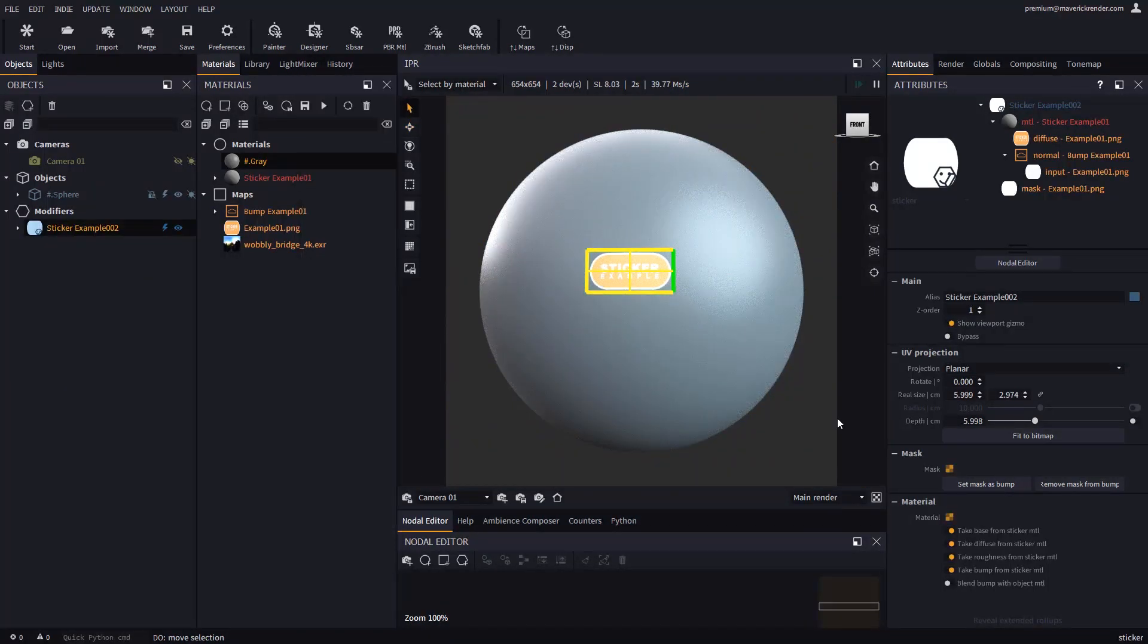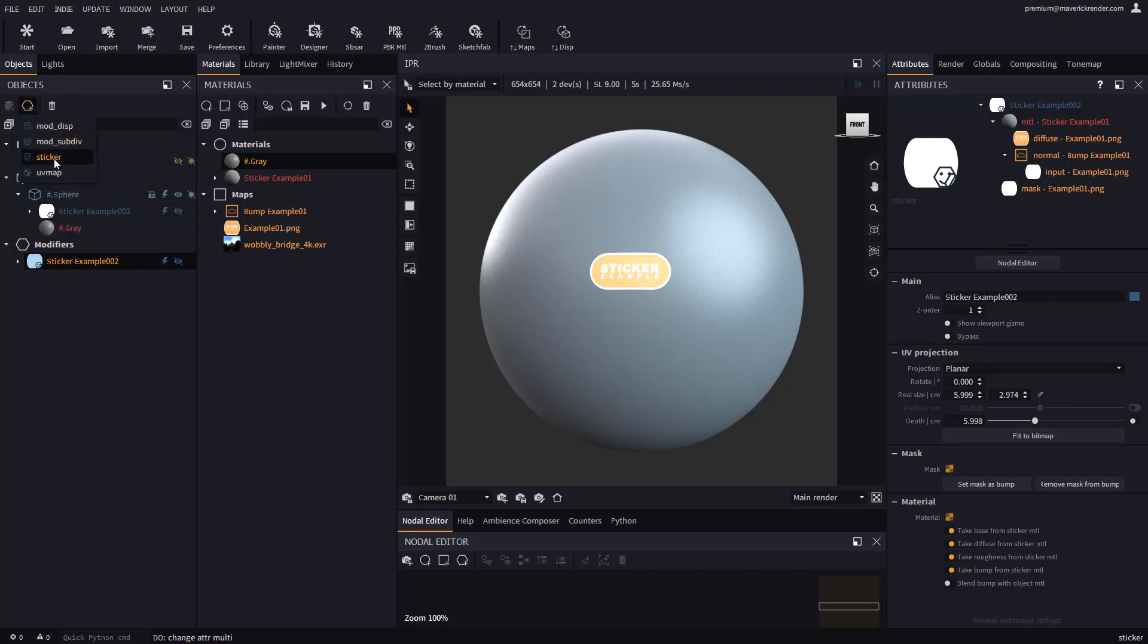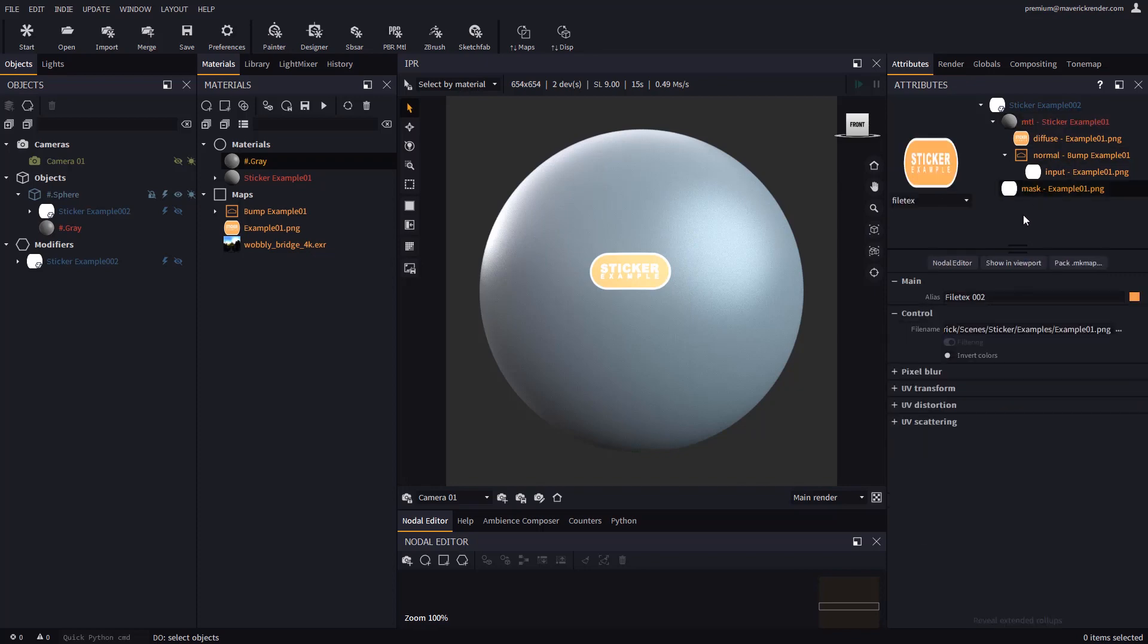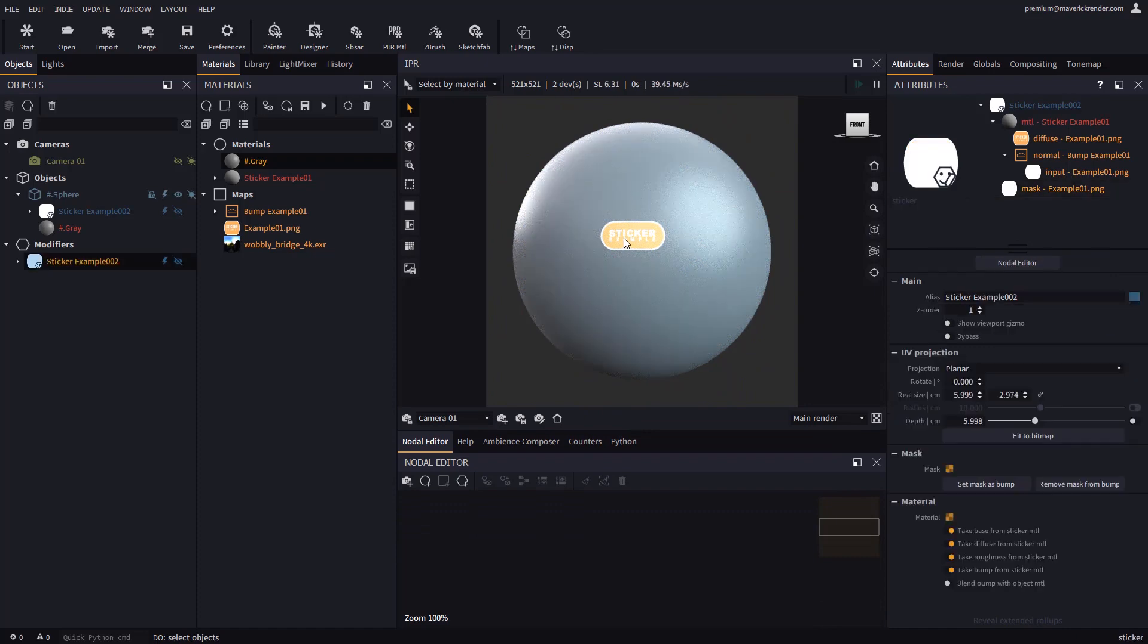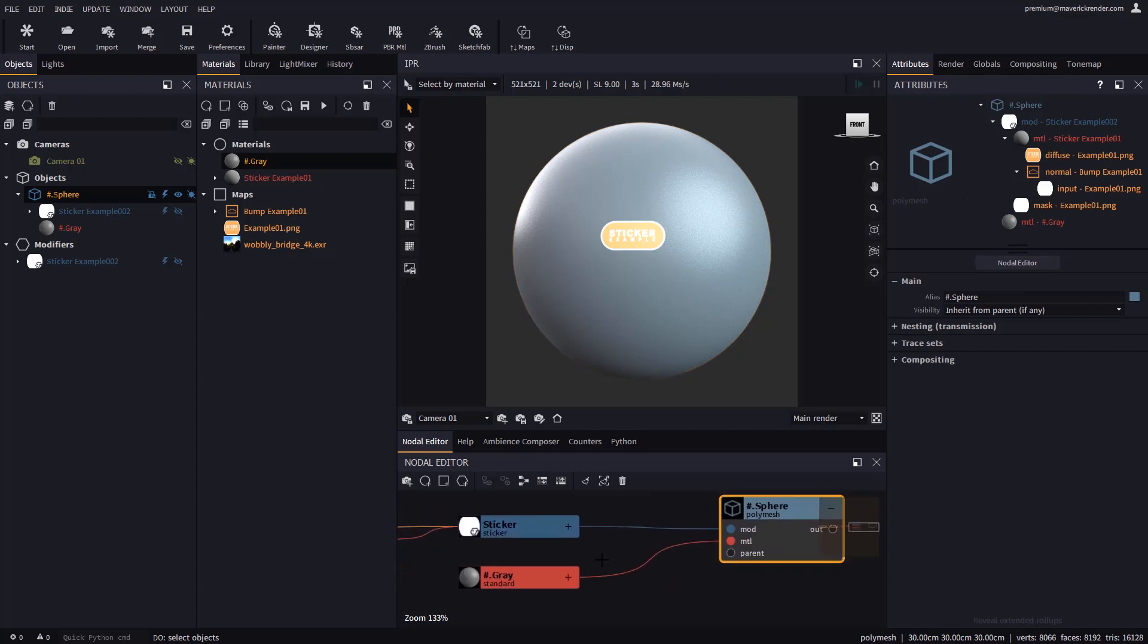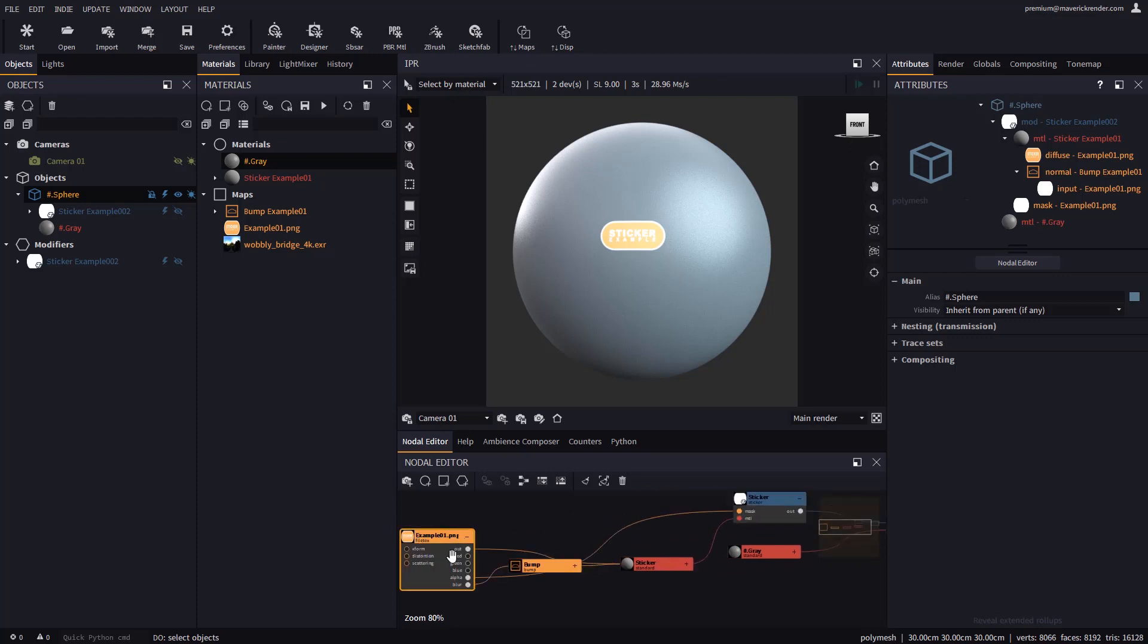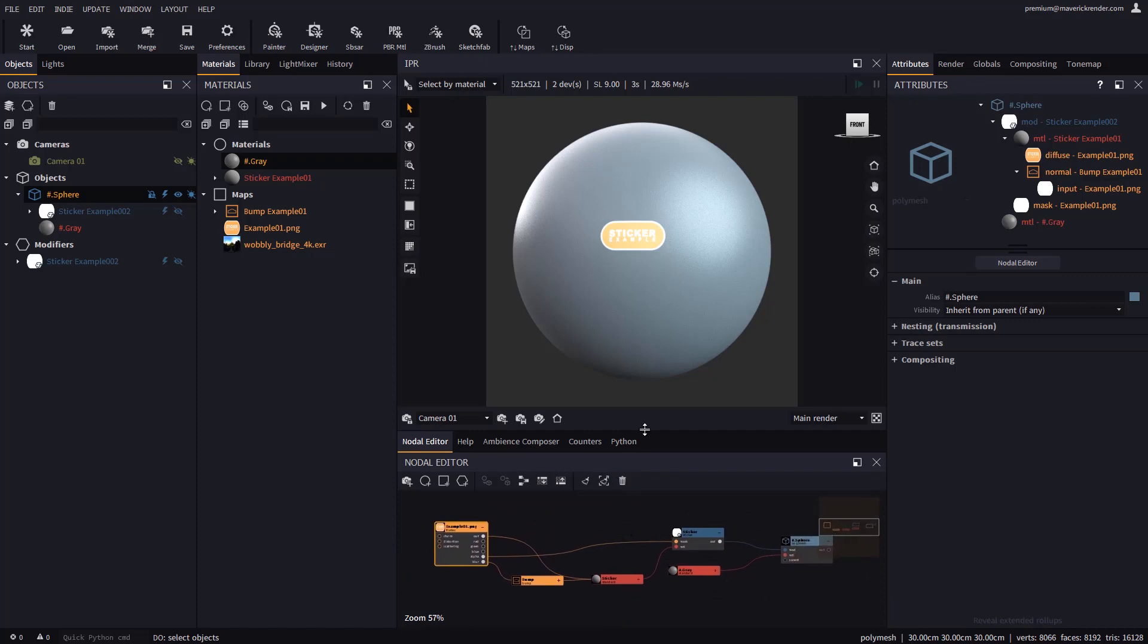More often than not, you may want to hide the sticker gizmo. Let's inspect in detail what exactly a sticker is in Maverick. A sticker is an object modifier linked to a target object, and is formed by a material and a mask. Let's go ahead and send this sticker to the nodal editor to reveal its structure. Here you can see the material and the mask, which comes from the alpha channel of the image we dropped. Note however that you will most likely never need to use the nodal editor to work with stickers.